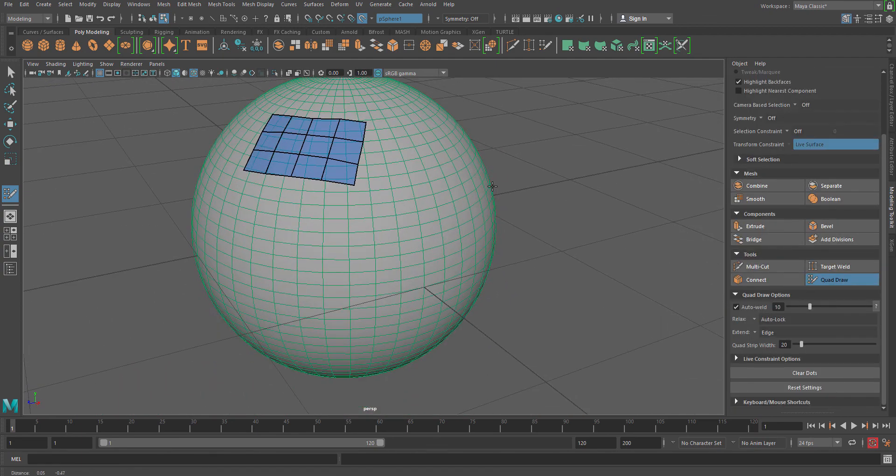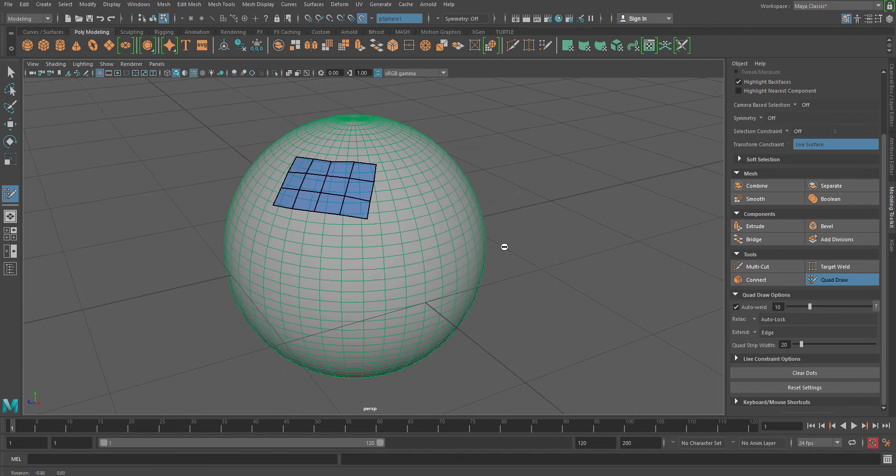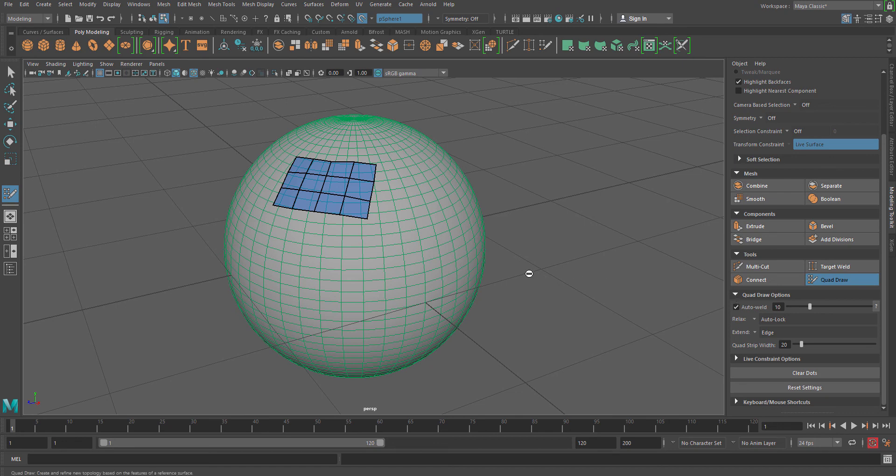So this is all about the Quad Draw tool. I hope I have explained almost everything, gone through every option which is possible. So hope you enjoy this. Thank you very much. Please subscribe to YouTube channel and follow us on Facebook and Twitter. Thank you.